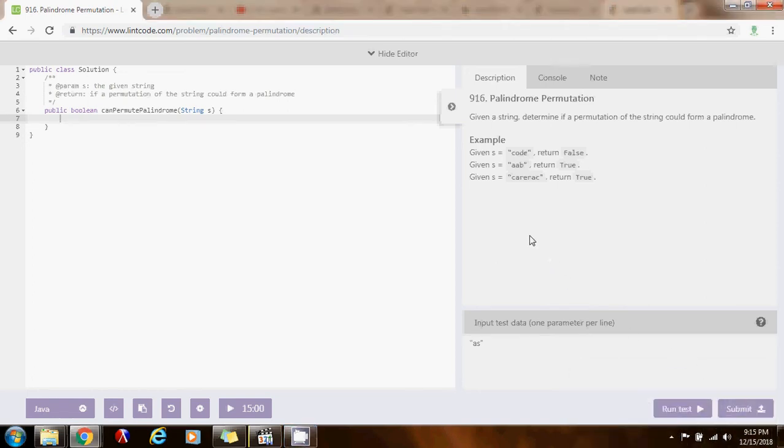Hello everybody, this is Amel with another coding interview preparation video for you, and this time I'm going to show you this problem, palindrome permutation.